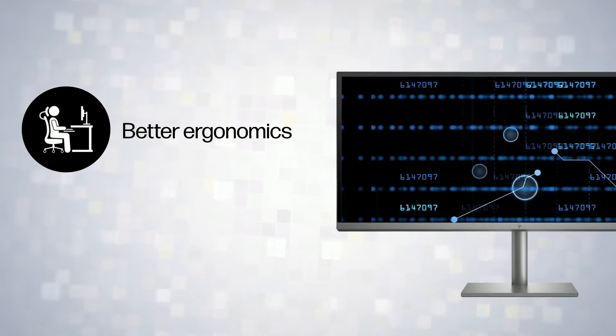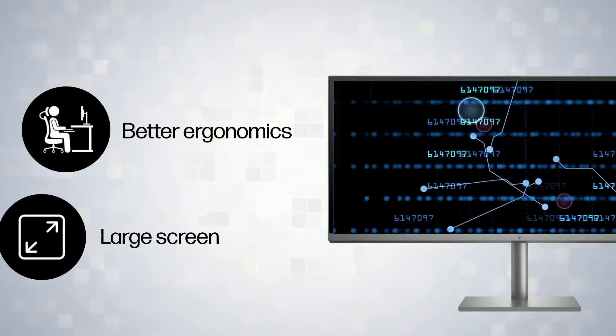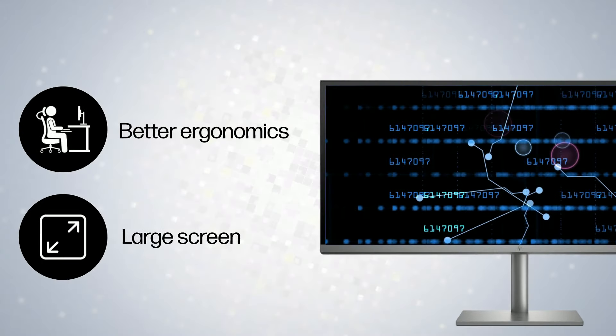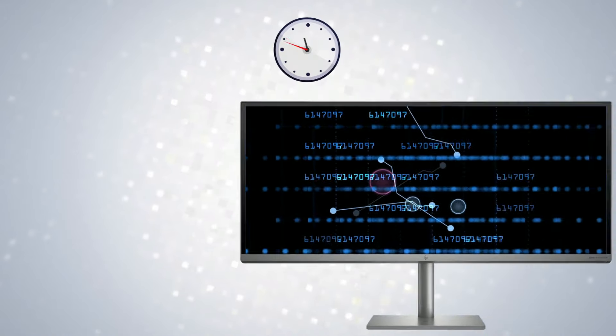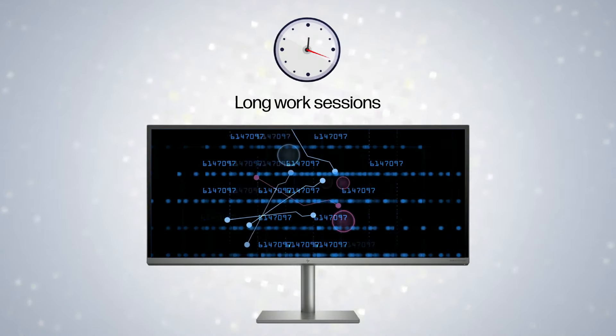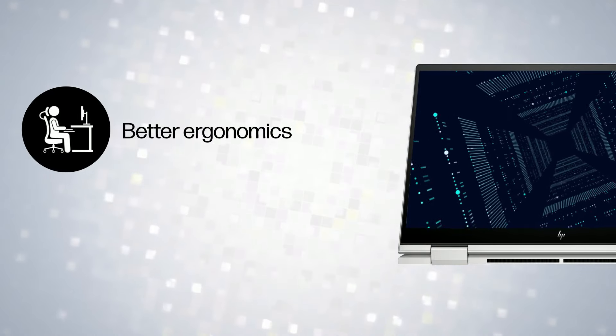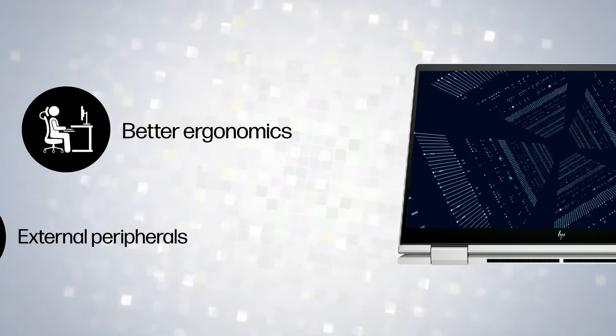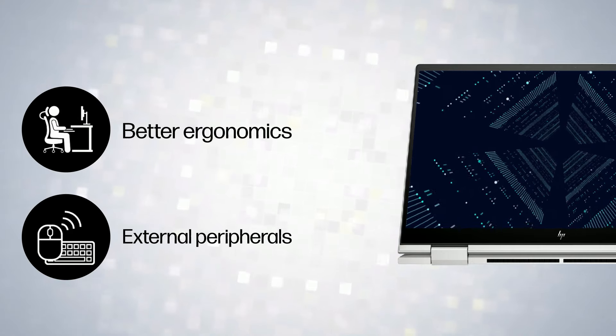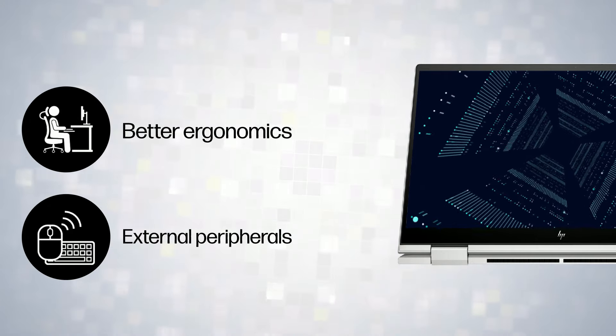AIOs offer better ergonomics along with larger screens, providing a fairly comfortable option for long work sessions. However, even laptops can be made more ergonomic with the help of external peripherals.